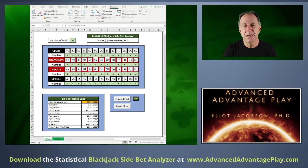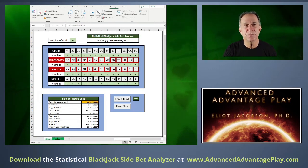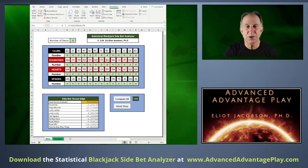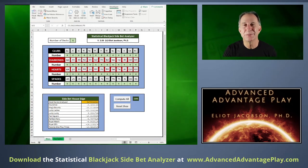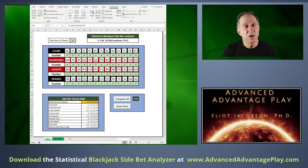If you're at a casino focused on just one side bet, you're welcome to go into the Visual Basic code and comment out the computations for all the side bets you don't care about. That will greatly speed up the program, because it has to do a lot of computations to cover all house edges in one pass. So that is the Statistical Blackjack Side Bet Analyzer.